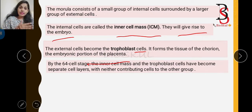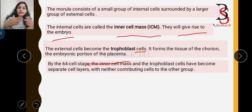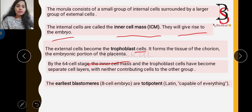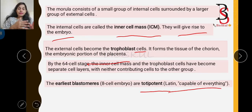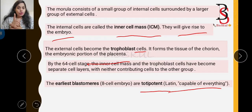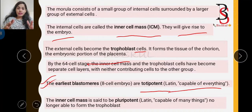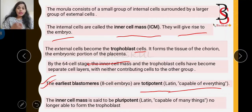After the 64-cell stage, the inner cell mass and trophoblast cells become separate layers and neither contributes cells to the other. One important point: the earliest blastomeres, up to the 8-cell embryo, are totipotent — meaning they are capable of forming everything, including both the ICM and trophoblast cells. But once the inner cell mass forms, it becomes pluripotent — capable of many things, but no longer able to form the trophoblast.